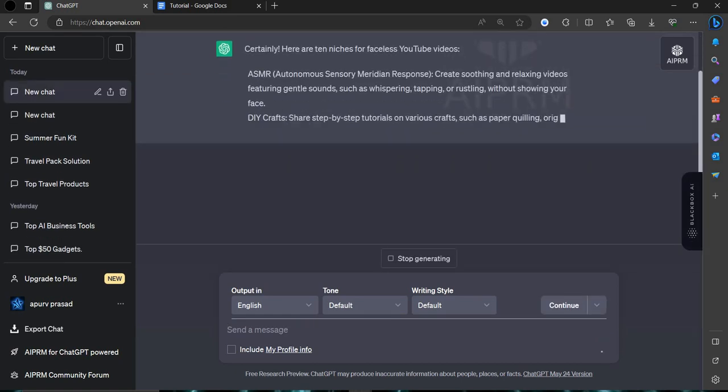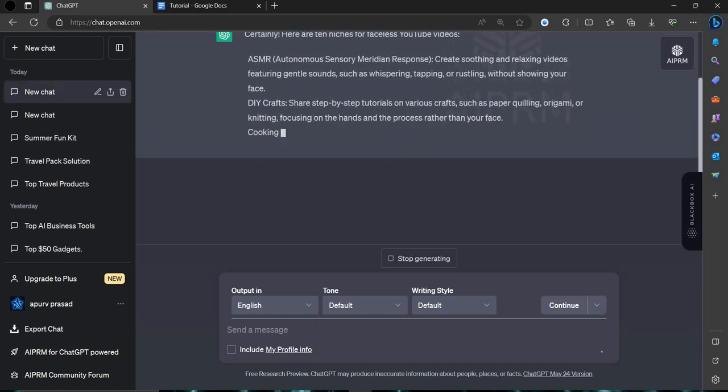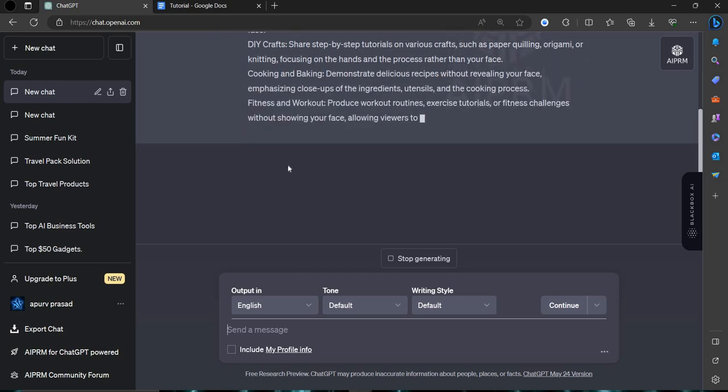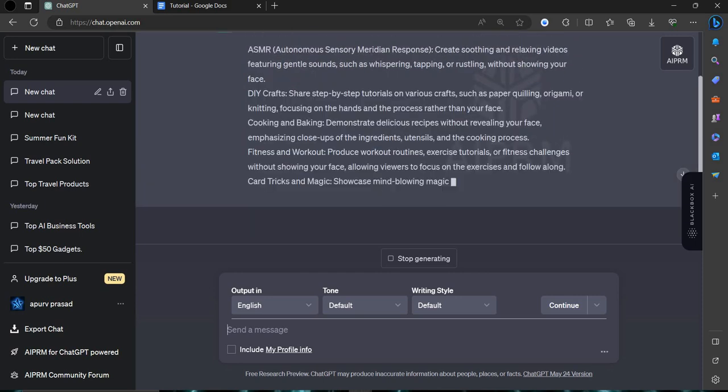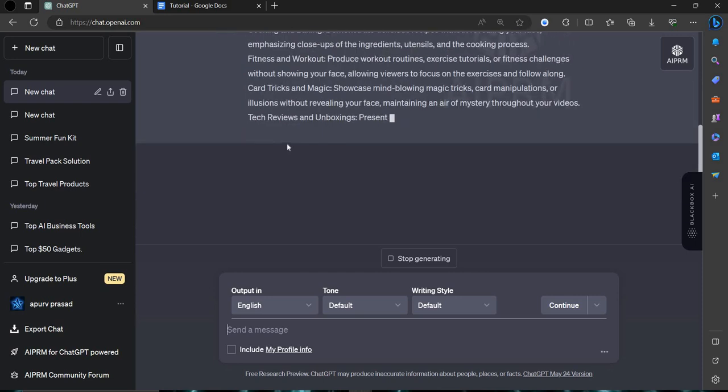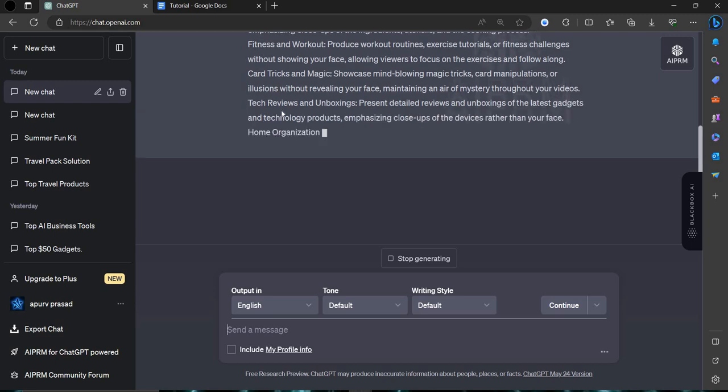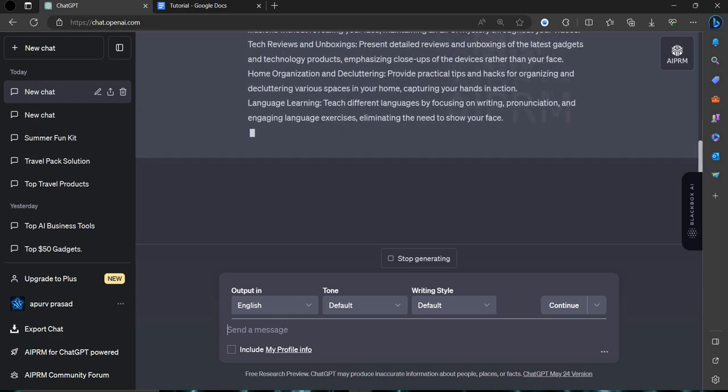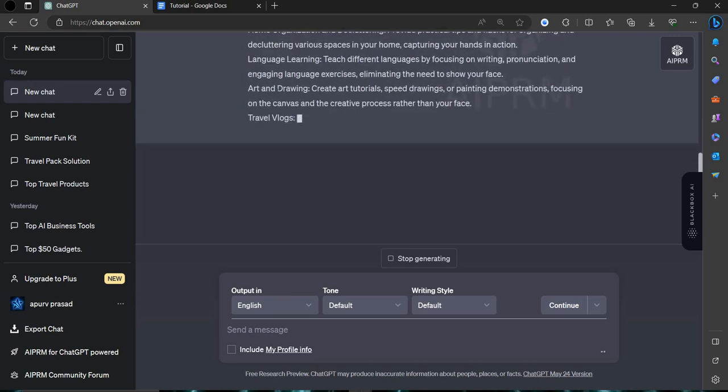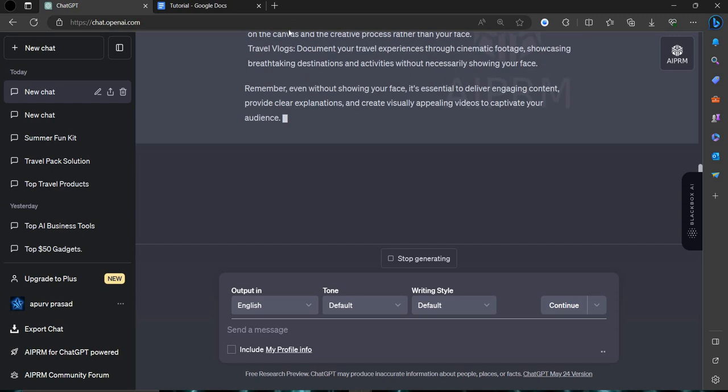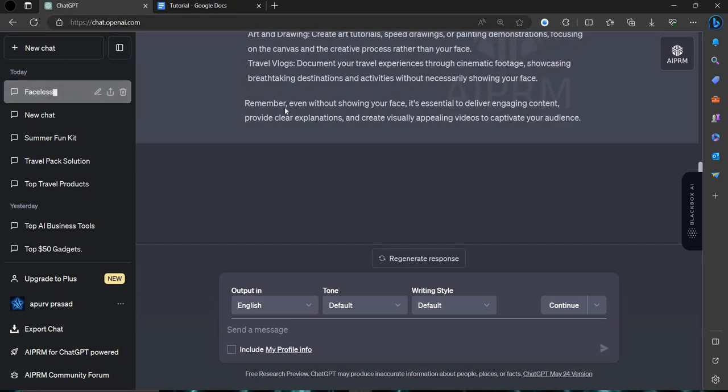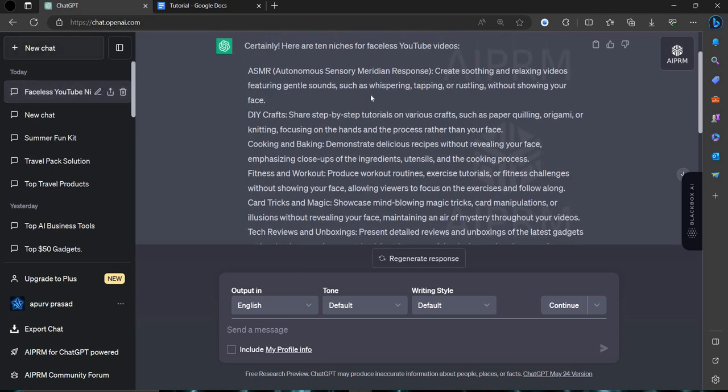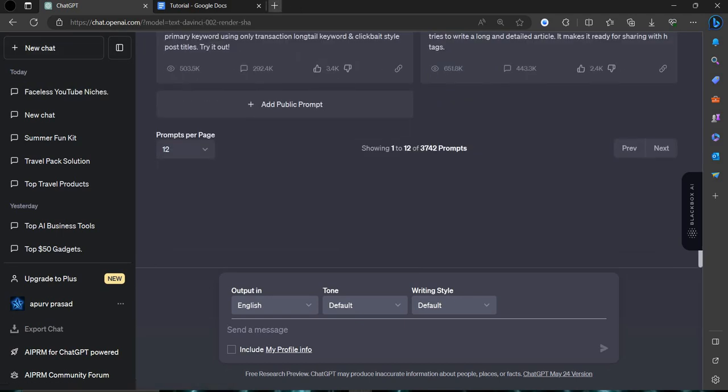Then search as tell me 10 niches for YouTube. You can do DIY craft, fitness and workout, cool card tricks, home, language learning, travel vlogs. These are not here. So we can just search manually.